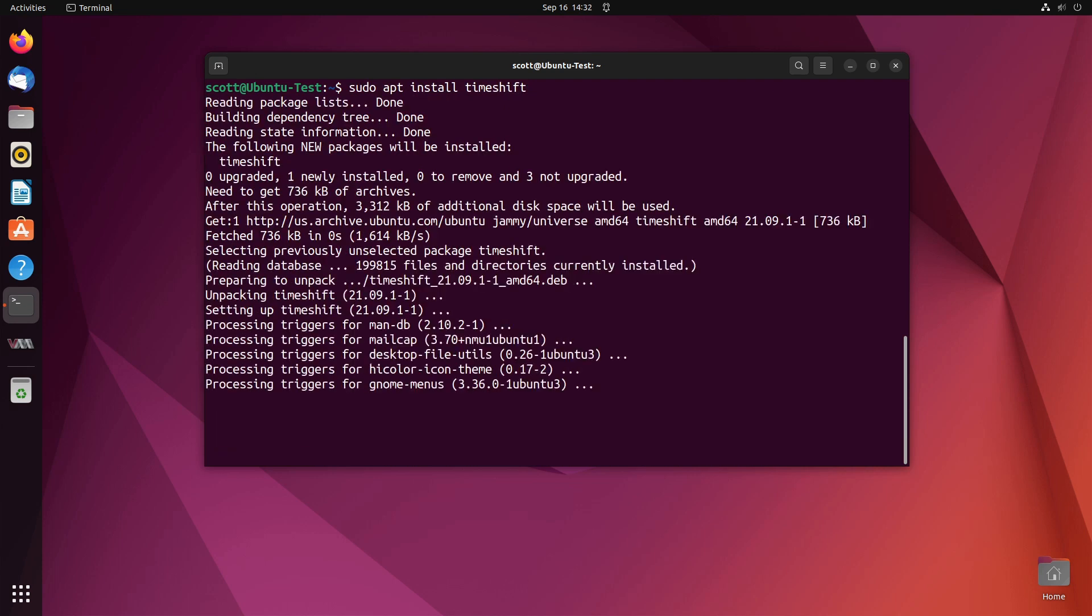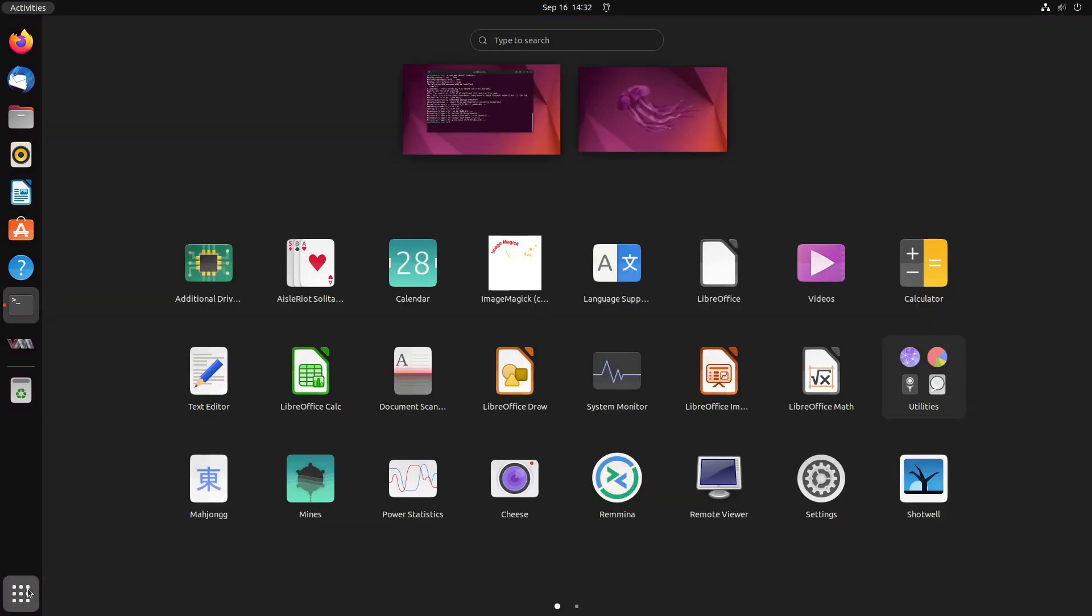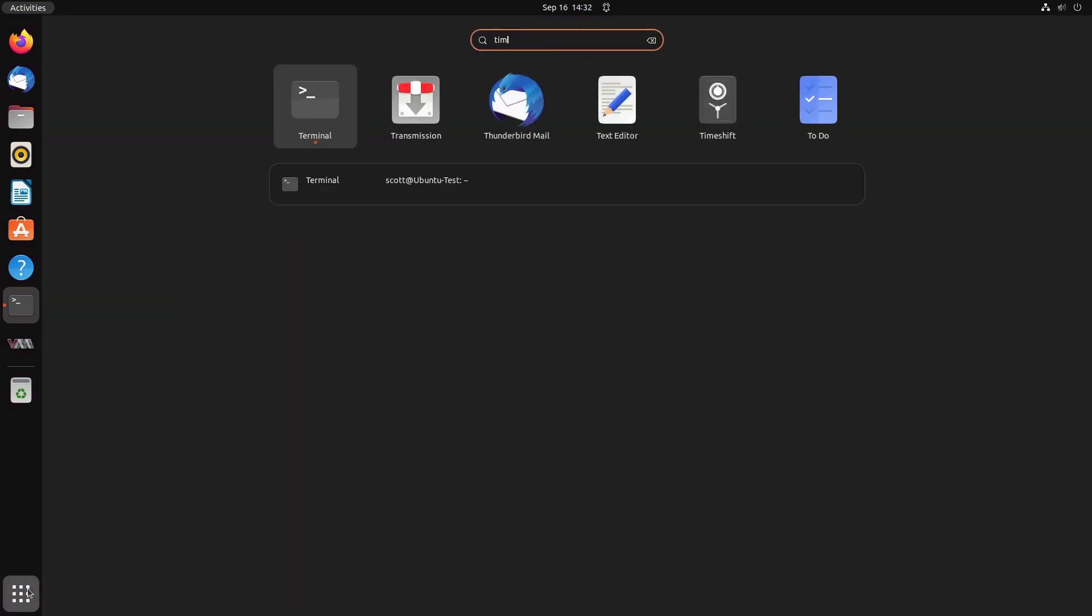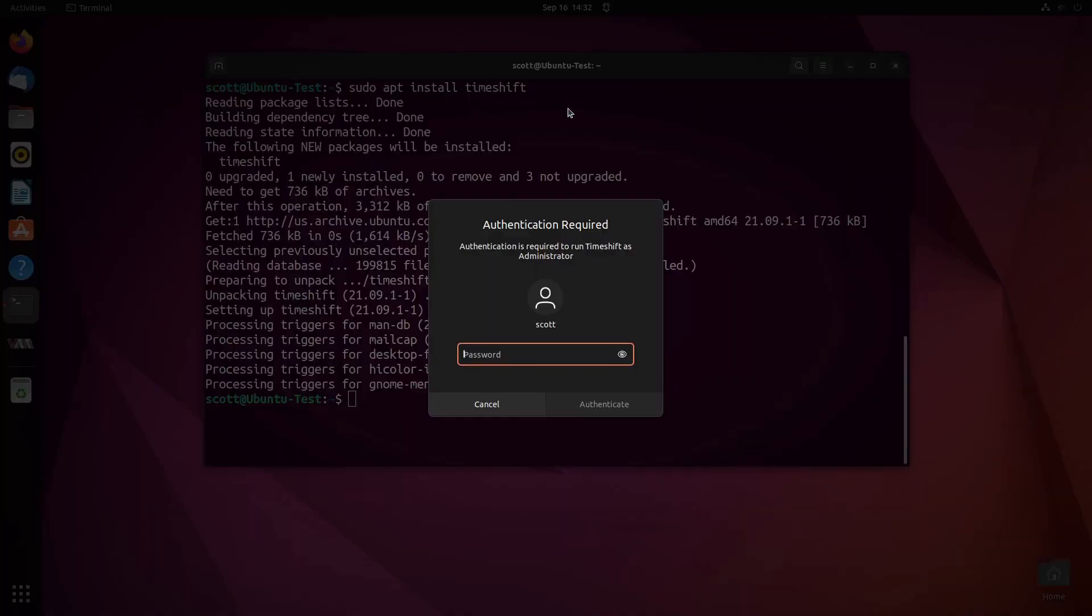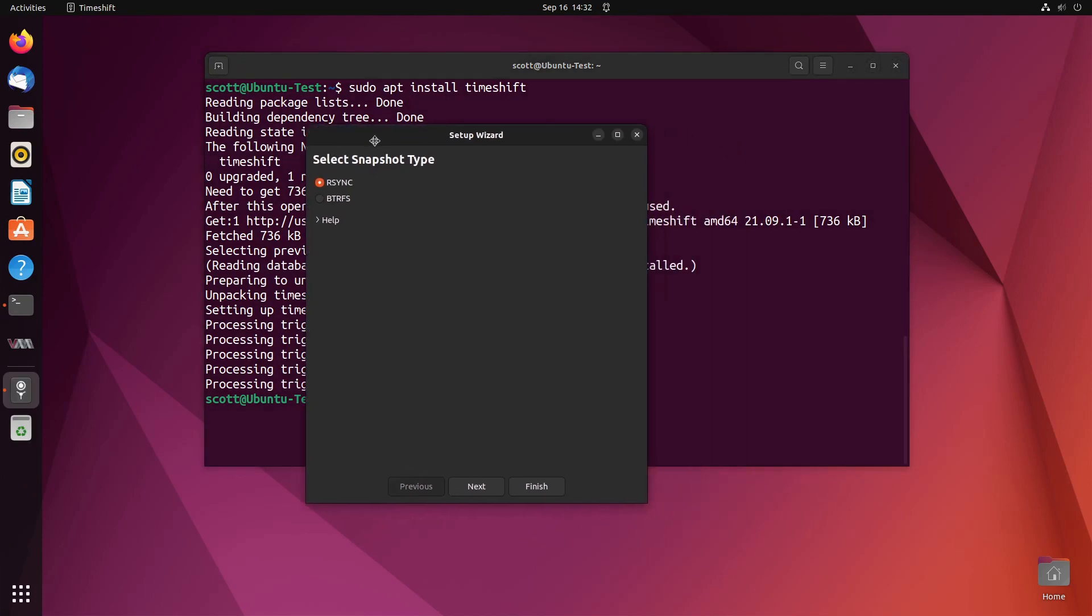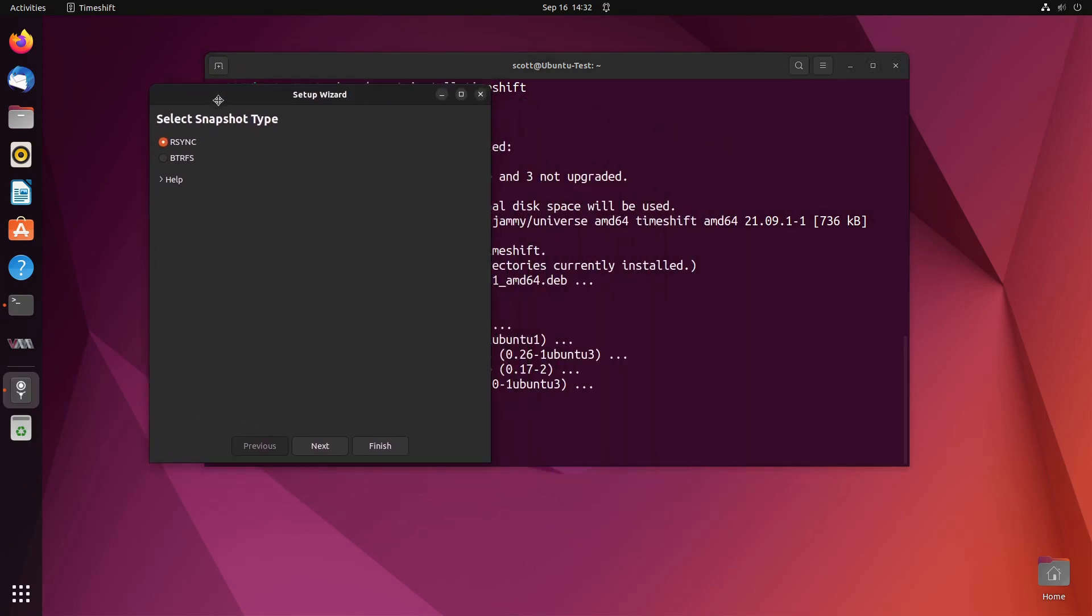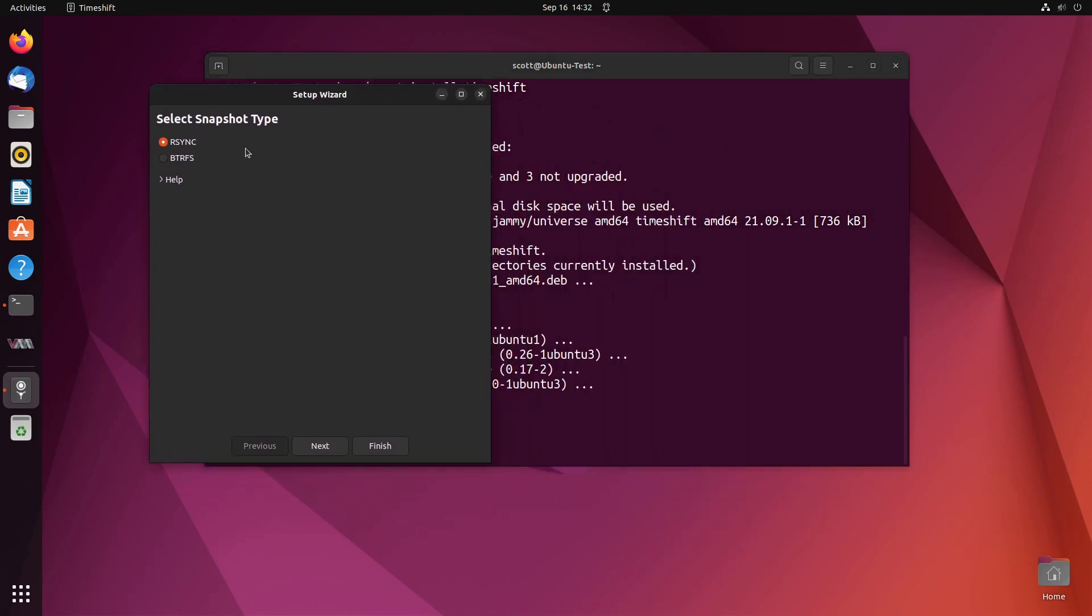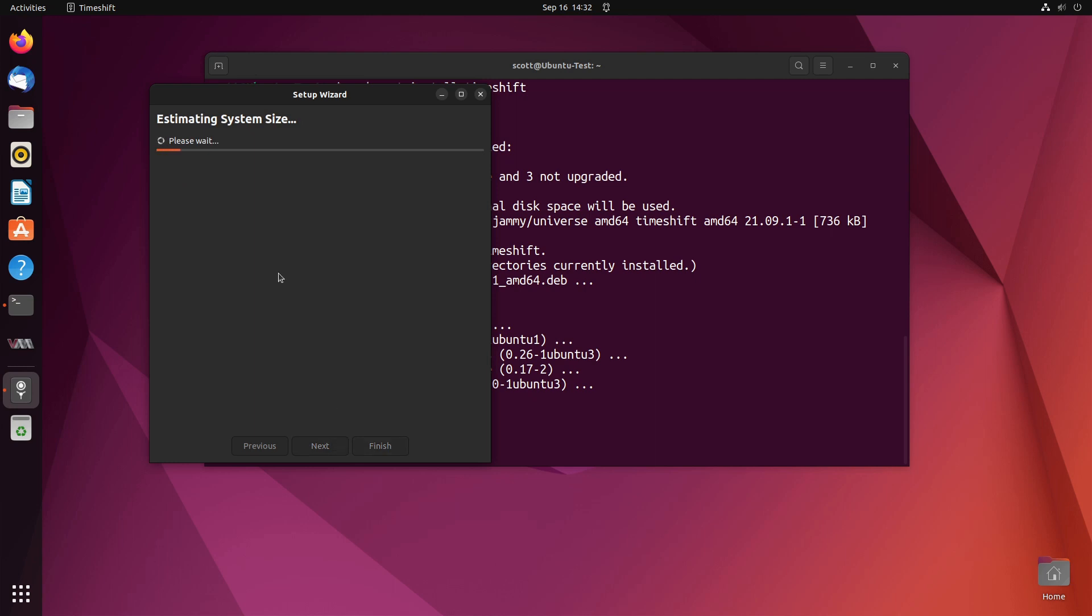Once the Timeshift program is installed it also has a GUI as well as a command line. I can invoke Timeshift here from the GUI, it asks for my sudo password because it's going to be accessing all parts of the system. Immediately it comes up and has a setup wizard and it gives you a choice of BTRFS or rsync. I'm going to say go ahead and do rsync.